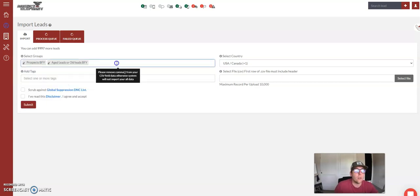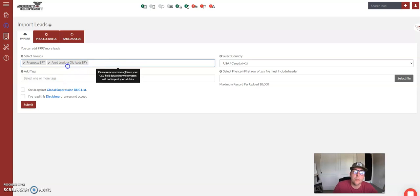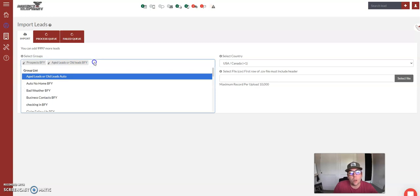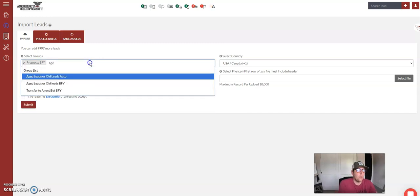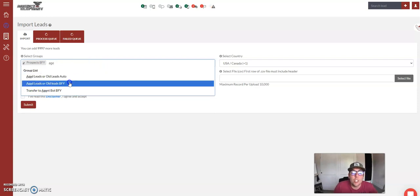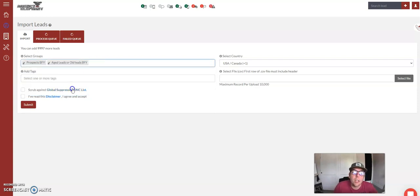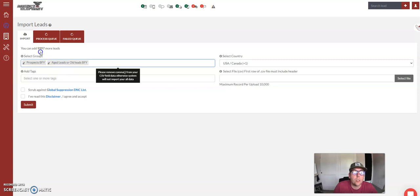This is important because when you upload this list of people, they need to be aged old leads because they are going to get this drip. If you do not want to do it this way, you can upload them simply as prospects. But if you have a list of aged old leads, and it's just a list of aged old leads, you can send them straight into the automation this way.